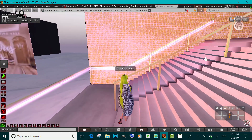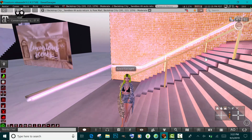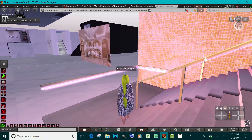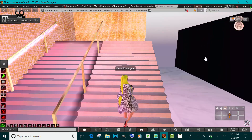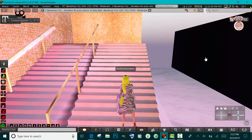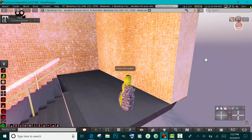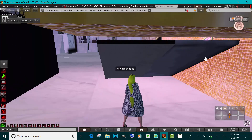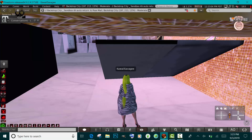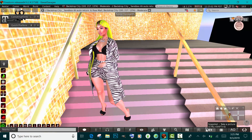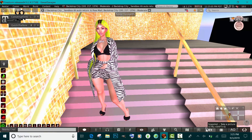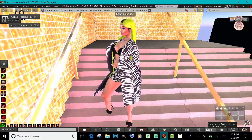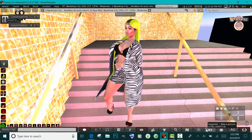I'm gonna try to get my avatar up these stairs and she's just gonna go to the bottom — I don't know why this happens. If you're a more experienced Second Life player and you know why, please explain it to me. What I do to combat this is I just change her hover height — push it all the way up. So now it looks like she's on the stairs. If there's a way to actually climb stairs without changing hover height, please let me know.